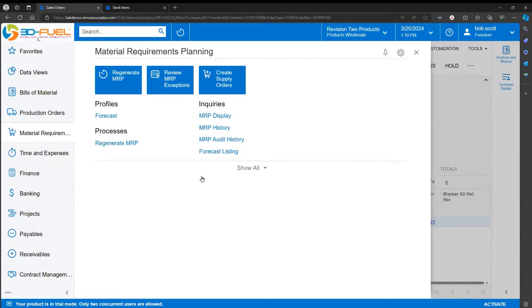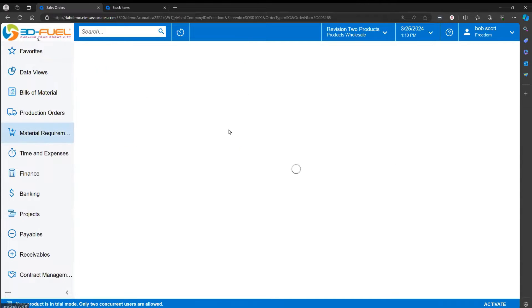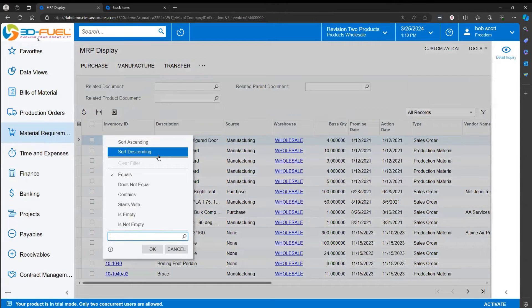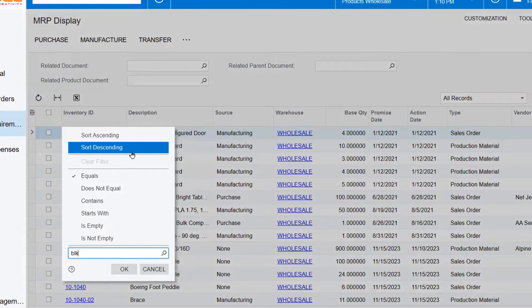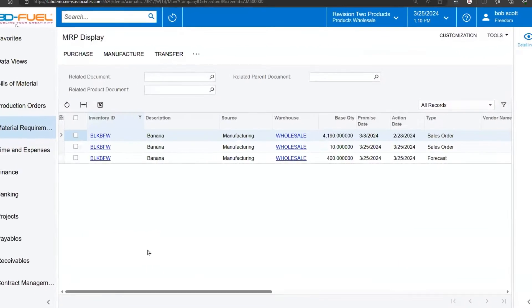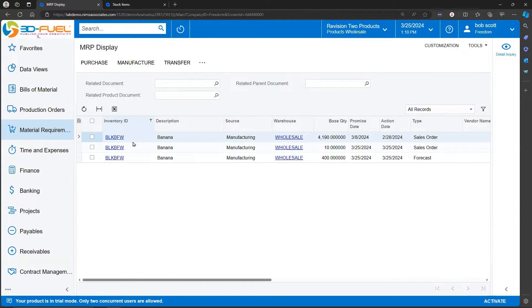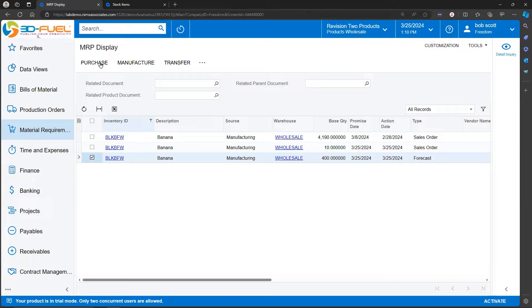Production orders can also be generated from MRP. In this case, I've already generated MRP to save time. But if we look at the MRP display and focus on the inventory item, we can see that the system wants us to create production orders. I know this because the source is manufacturing. In the configuration for the inventory item BLK BFW, we've told Acumatica that this item is normally produced and manufactured. To create the production orders, I simply select the MRP item and tell it to manufacture.